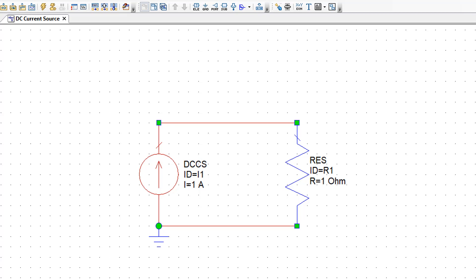Now you can see that the current source and the resistor are on the same branch. So the current source will fix the current through the resistor to 1 amp. And then the voltage across the resistor will be obviously governed by Ohm's law. And it will be 1 volt.